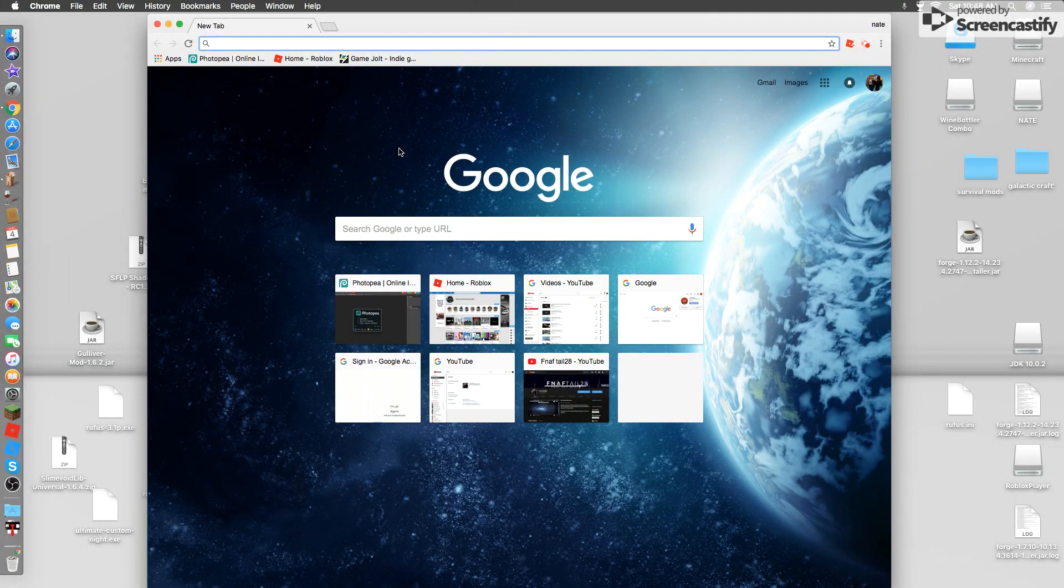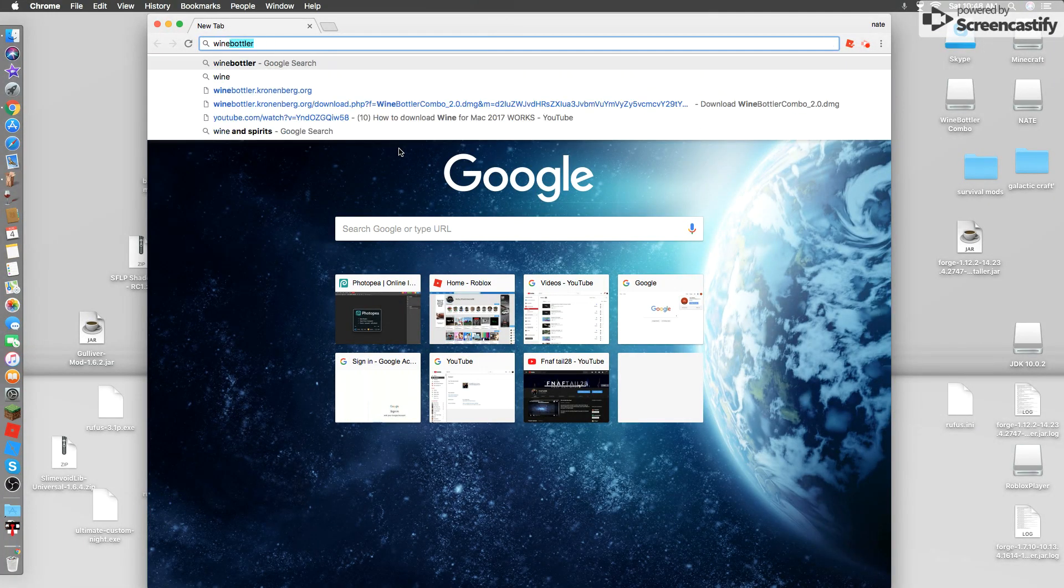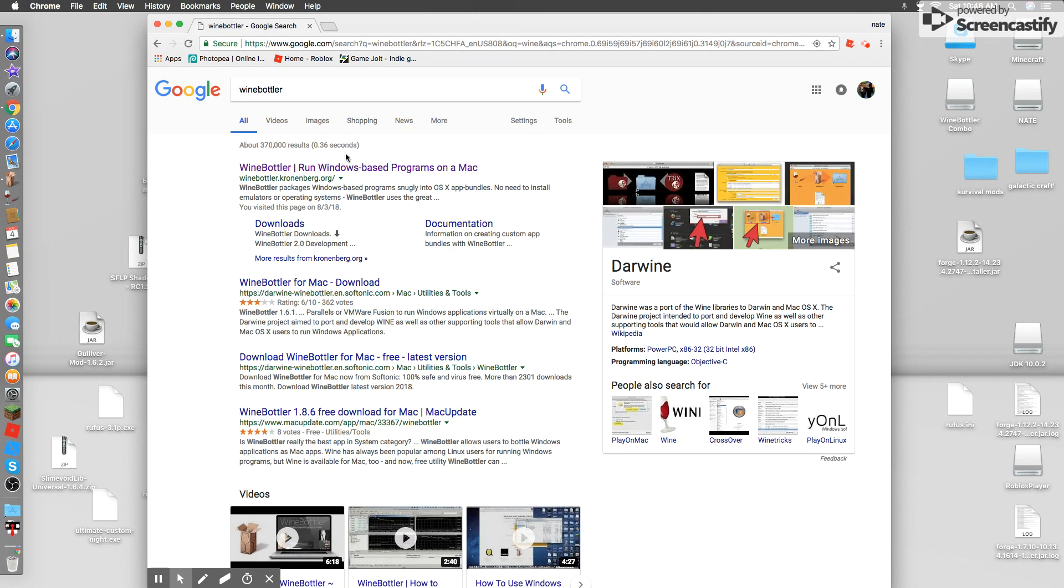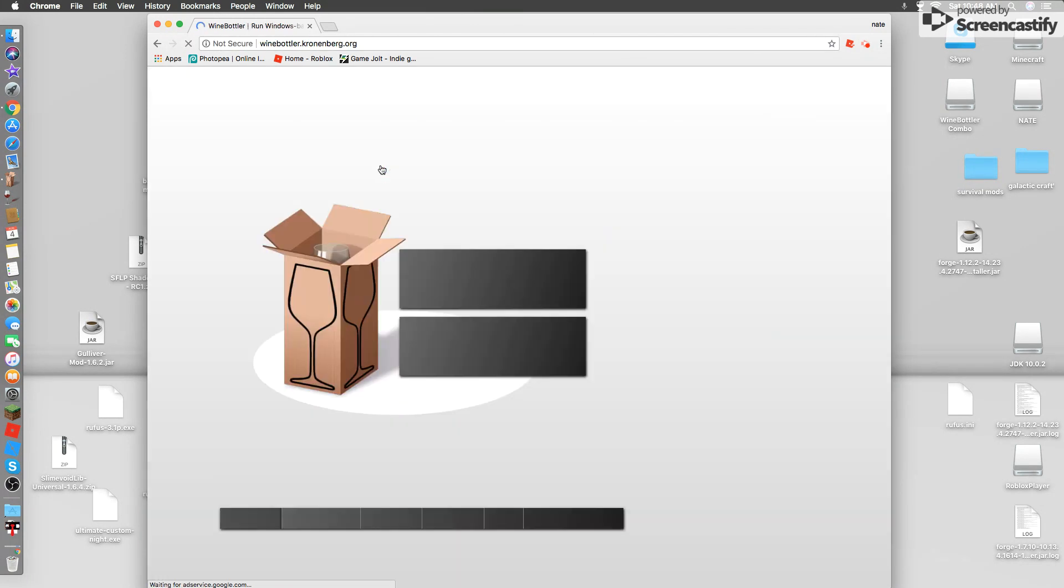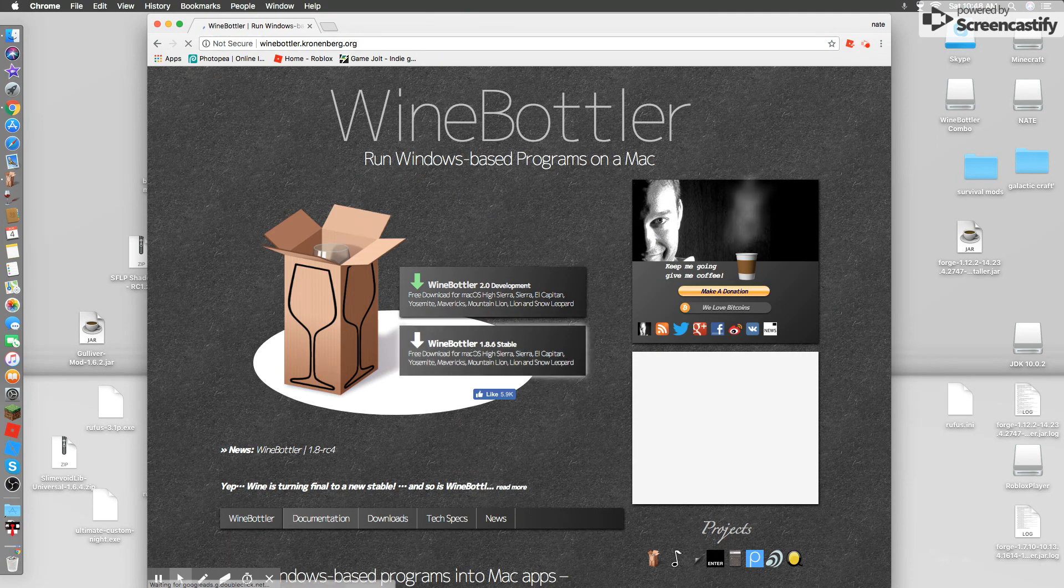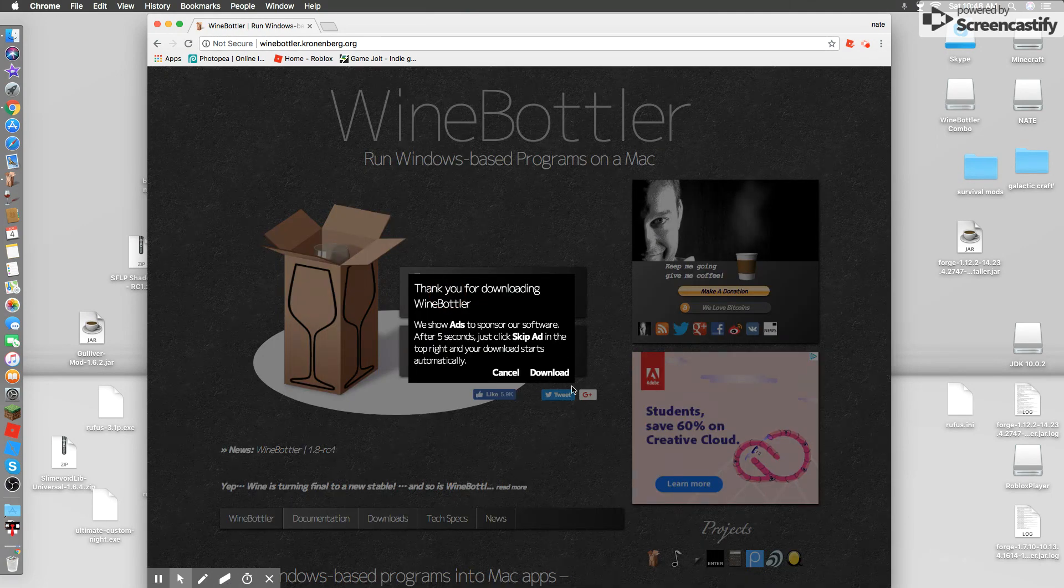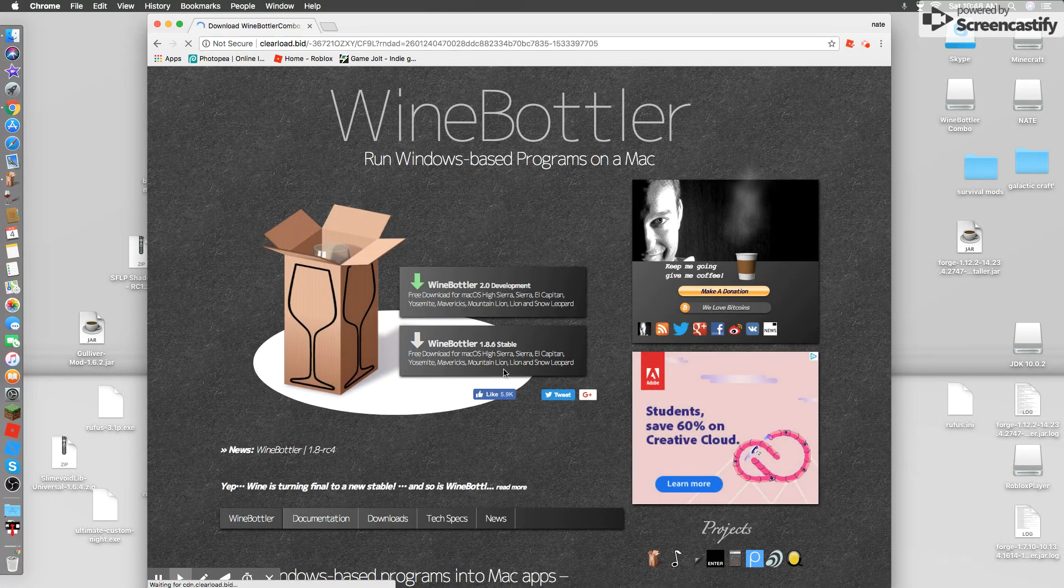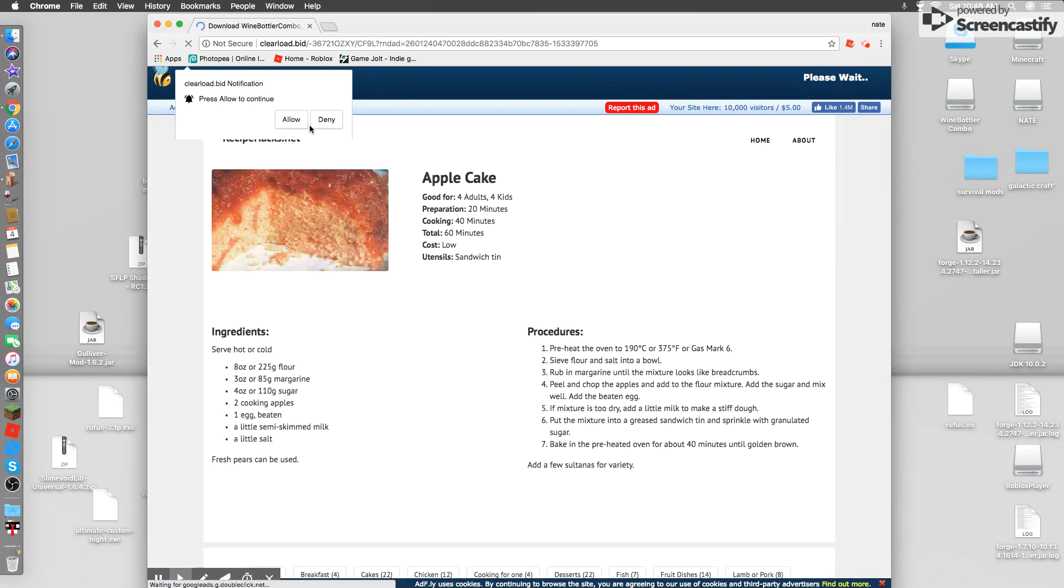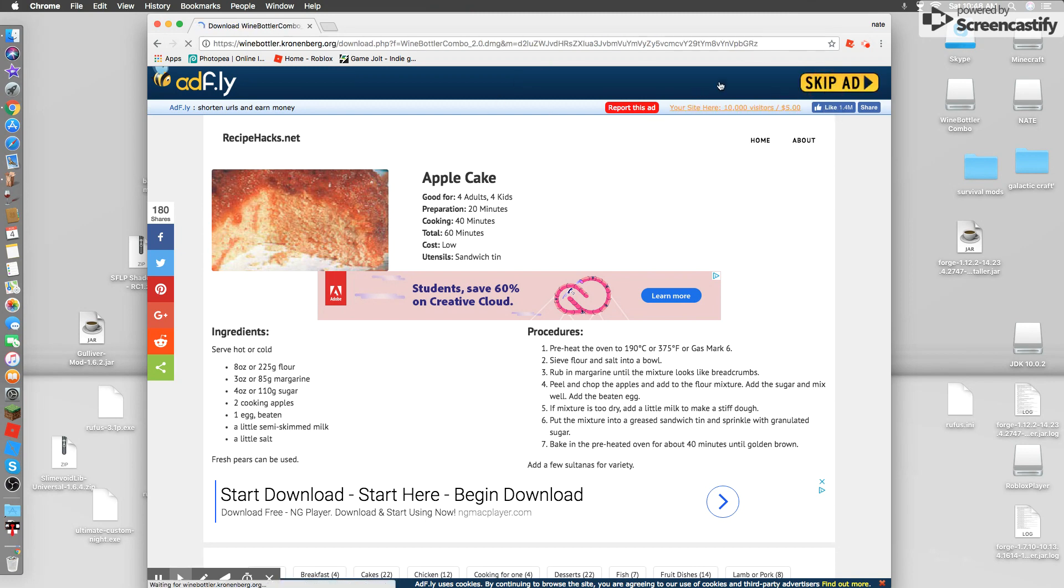So what you're going to want to do is search up Wine Bottler right there, search that up, and then it'll say Run Wine Bottler, Run Window-Based Programs on a Mac. Click that, and then the one that you're going to want to download is this one. Just click download.